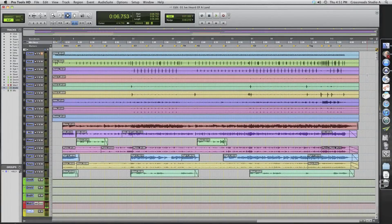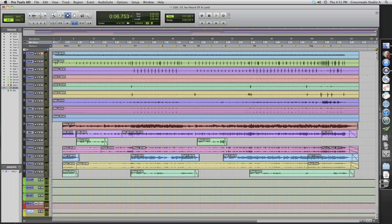Hey guys, this is Van Atkins with Crossroads Entertainment. Today we're going to talk about sending files to other studios to do mix or vocals.